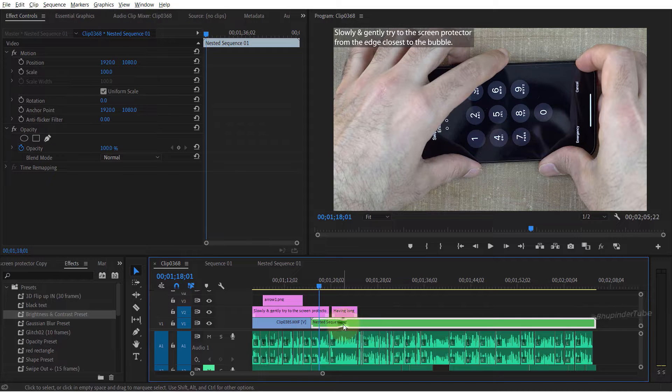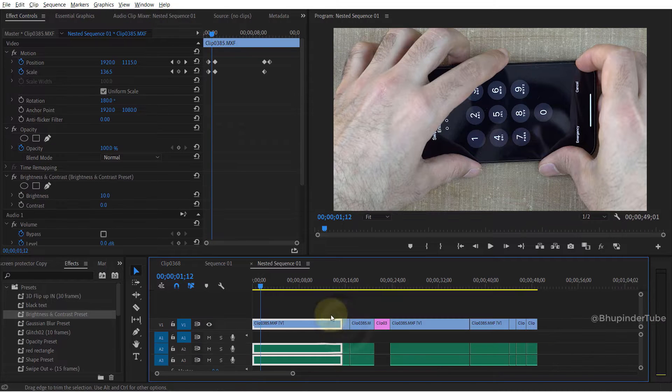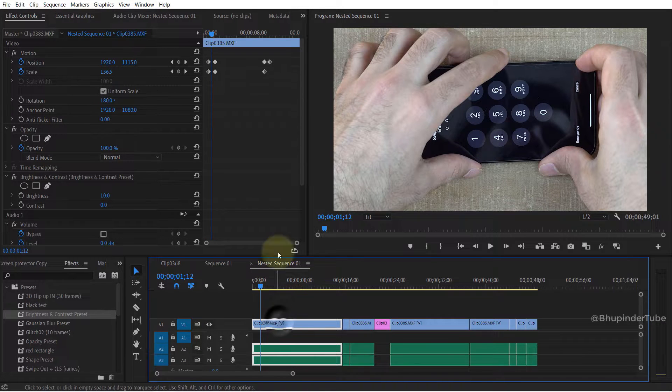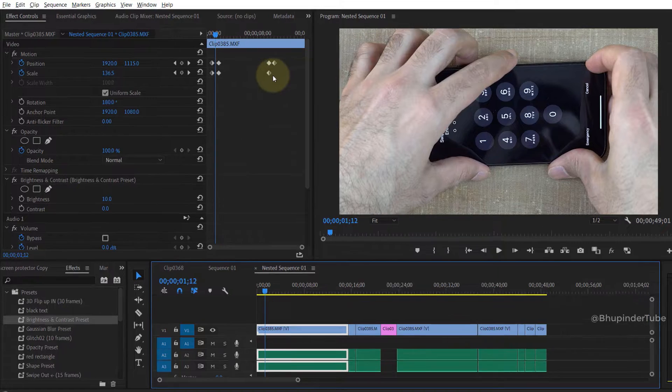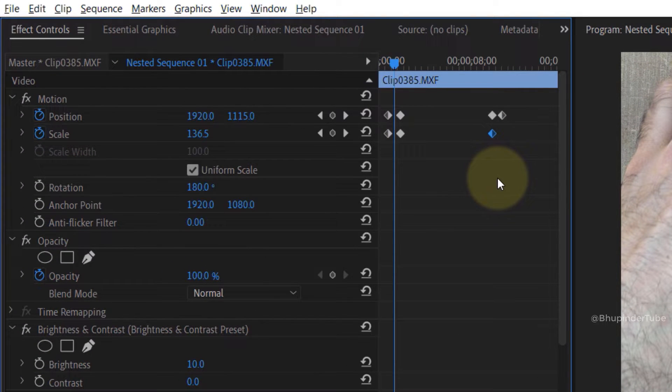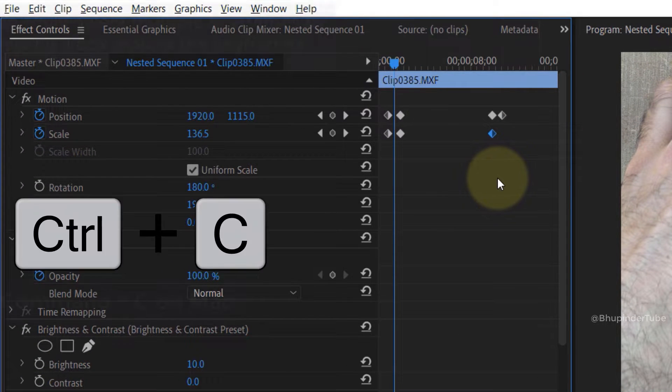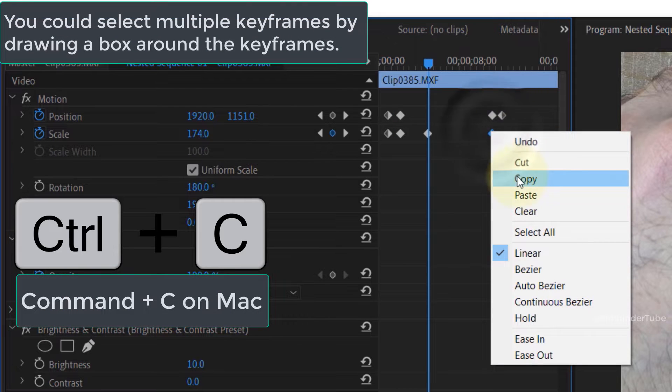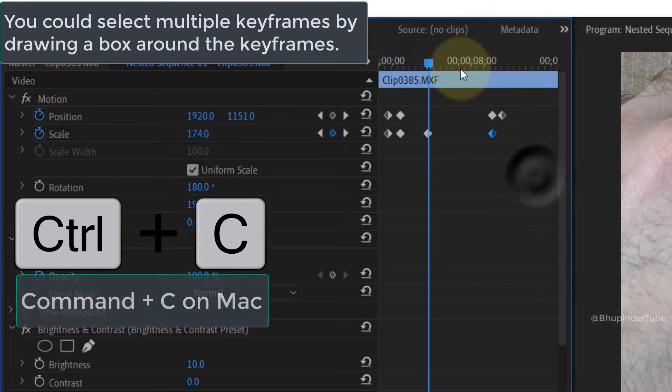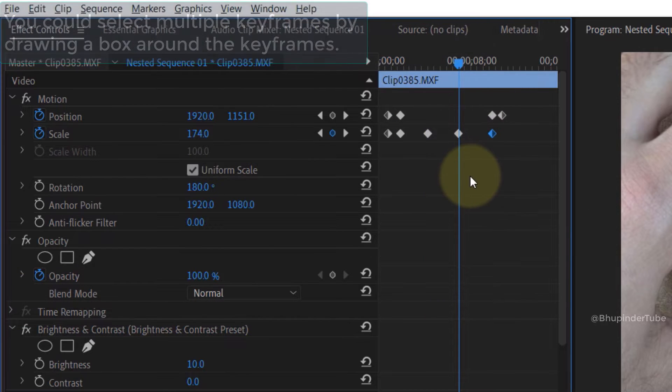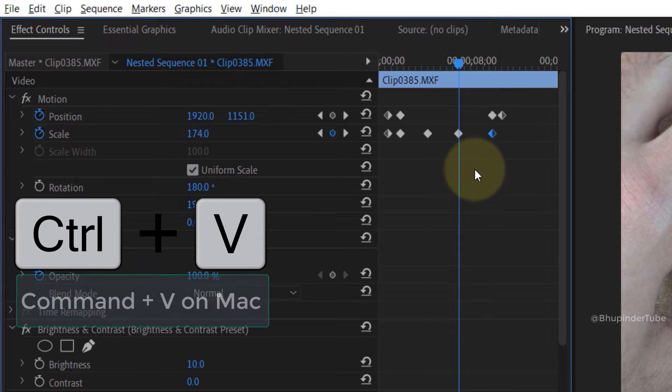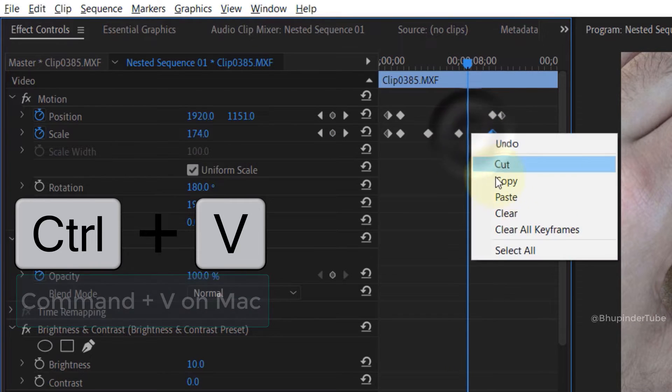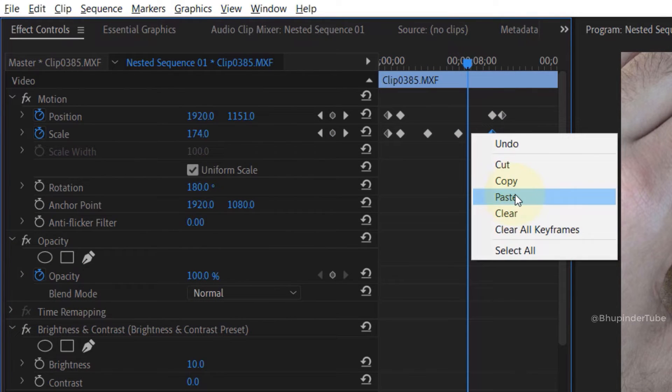If you have keyframes on one clip, you can easily copy any keyframe by selecting that keyframe, then pressing Ctrl+C or right-clicking and selecting copy, and pasting by pressing Ctrl+V or right-clicking and selecting paste.